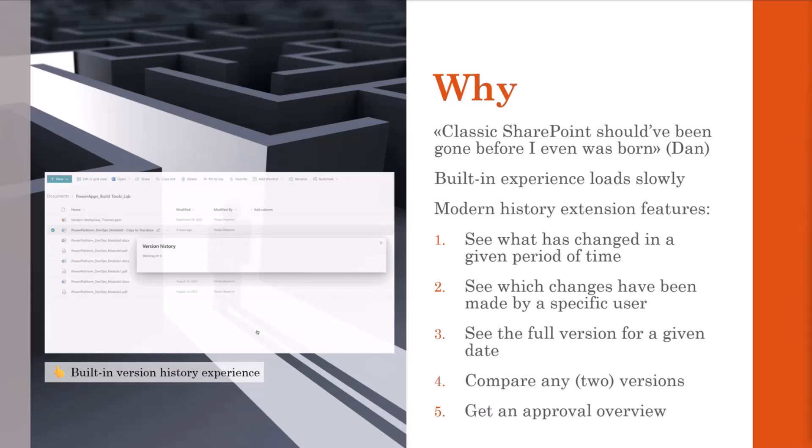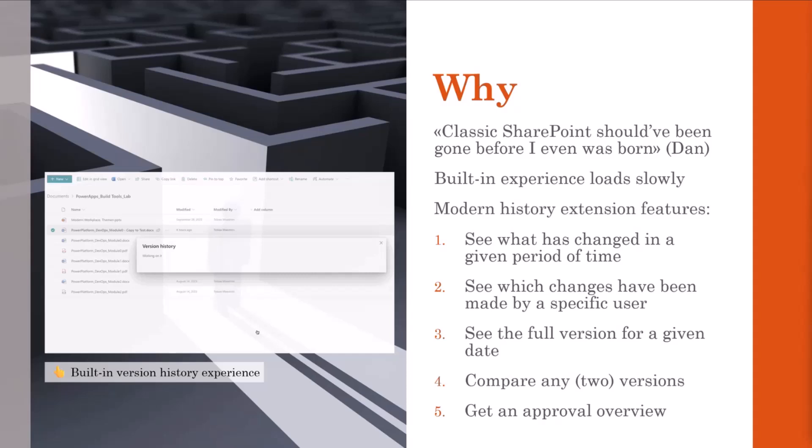One challenge is the restriction on the number of versions recorded. In addition, all the versions may be automatically deleted to save storage space. Unfortunately, there is nothing you can do about this, not even us, even if we have the idea of developing a new fancy SharePoint extension.